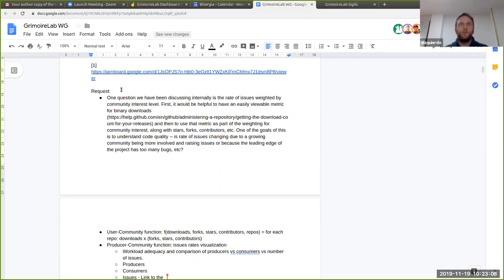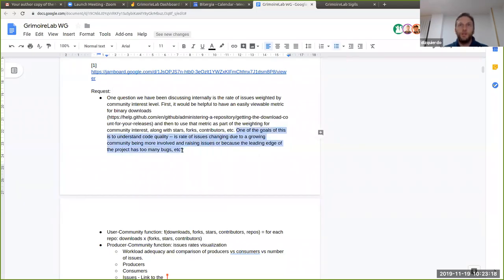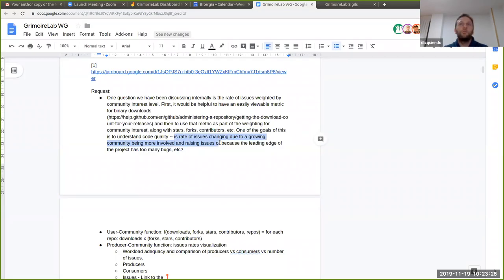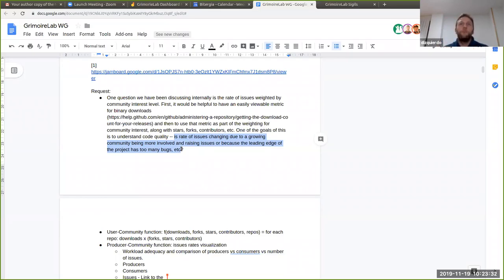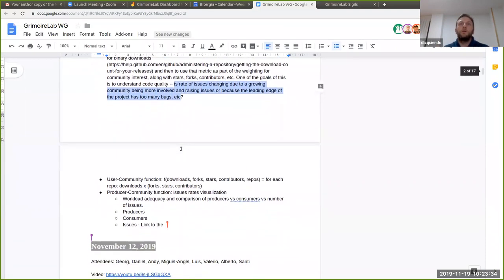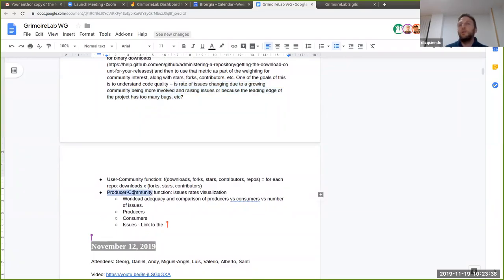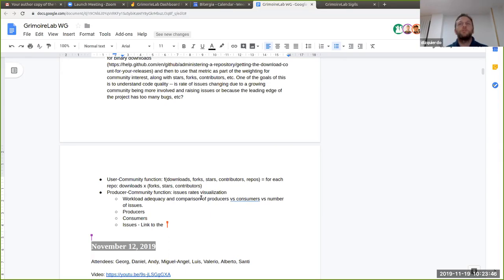For the request that you see on your screens, we are likely focusing on the last thing, which is: is write-off issues changing due to a growing community being more involved for raising issues, or because the leading edge of the project has too many bugs? So instead of going for everything, we are focusing on this. We call this as a producer community function or workload adequacy. Our idea is to compare, if possible, evolution of producers, consumers, and number of issues at some point.